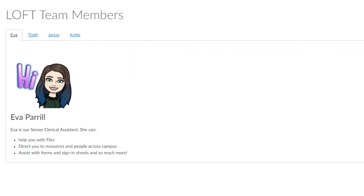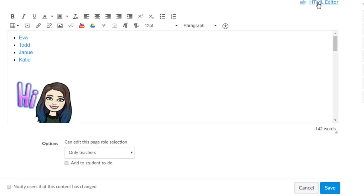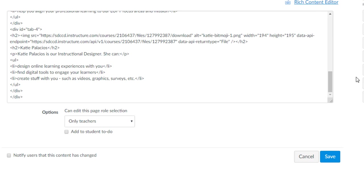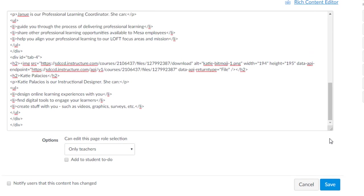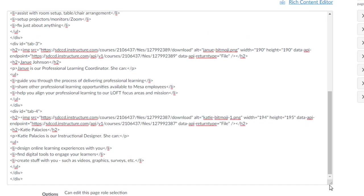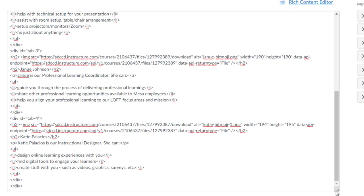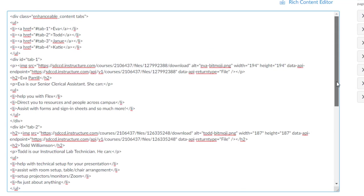In this example we've included an image, a header, some text, and a list. If we edit this page and go over to the HTML, the trick is to just make sure that all your content for a given tab falls inside of that div.